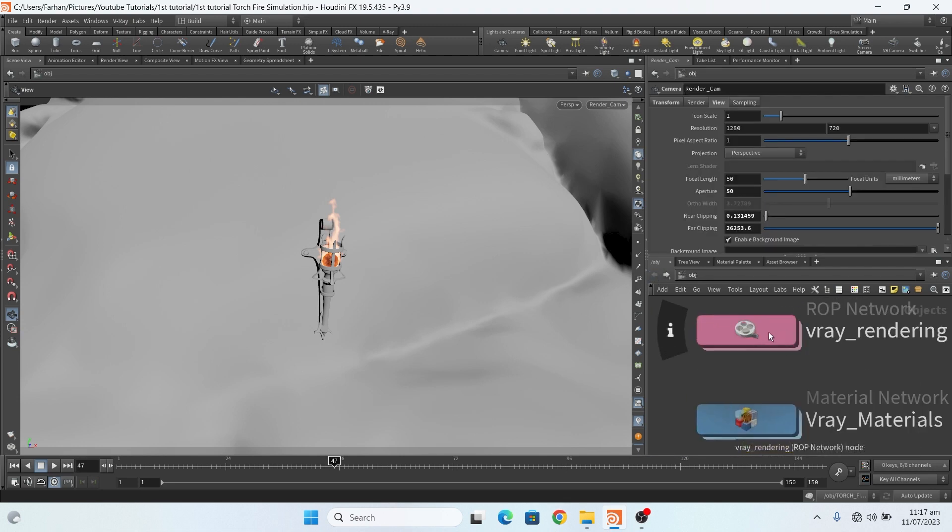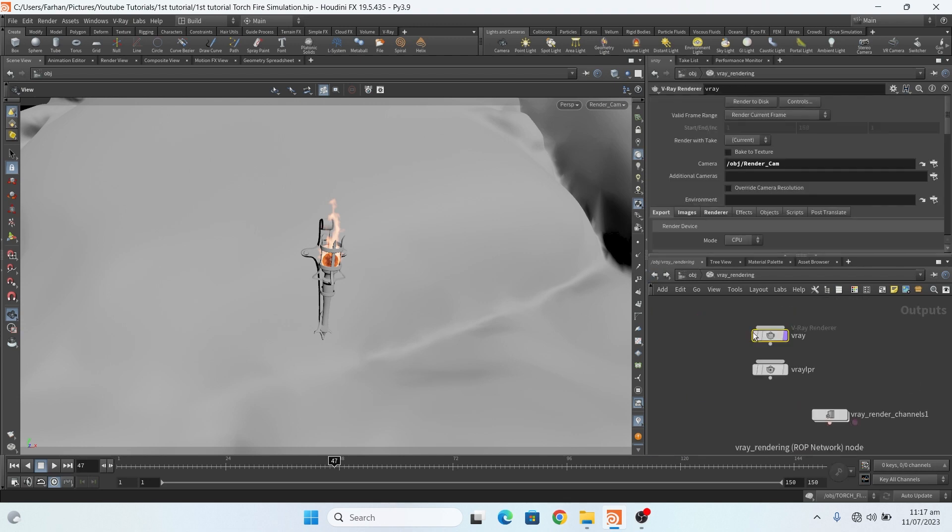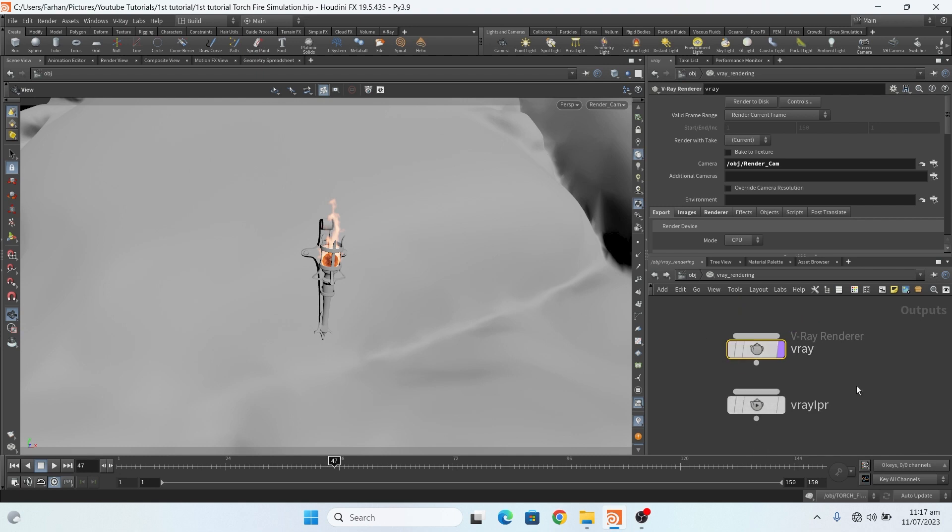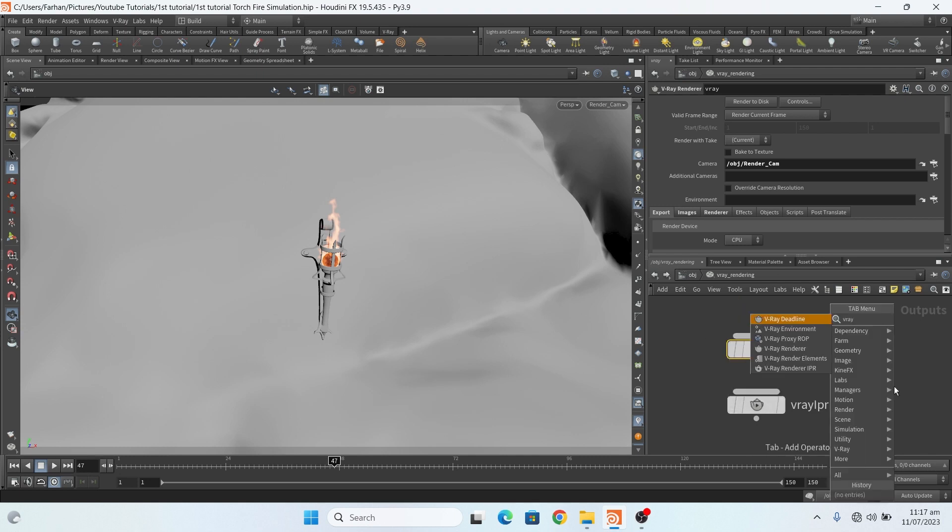And in the ROP network I add a V-Ray render and IPR.